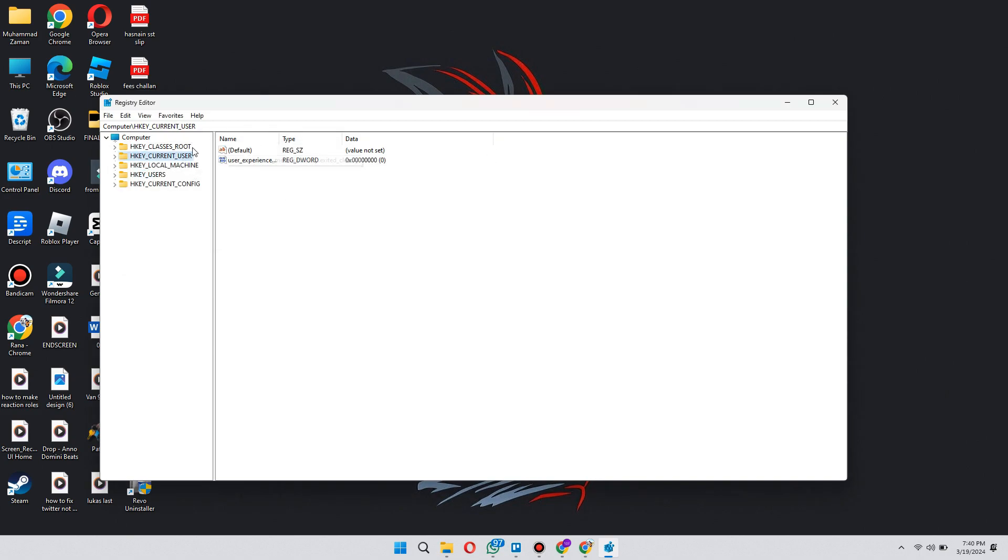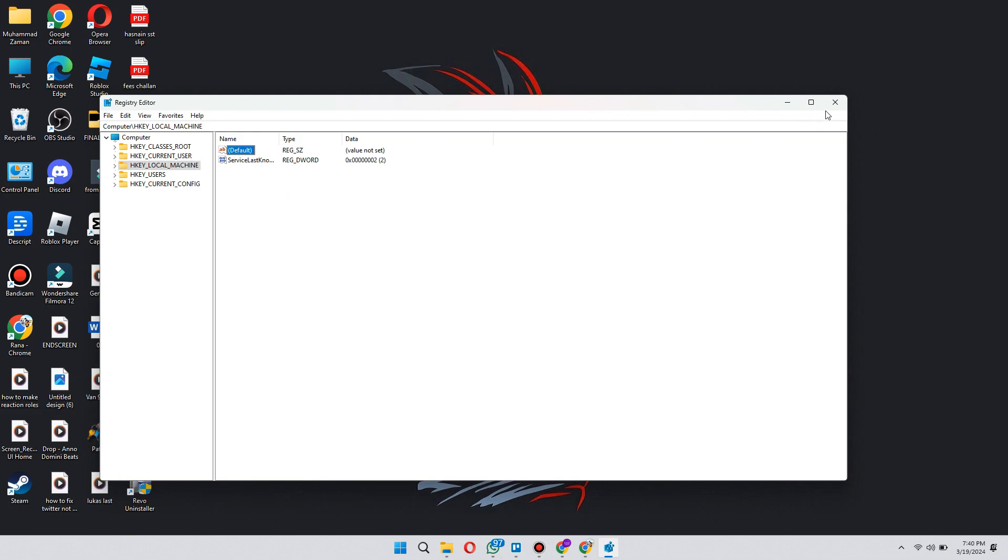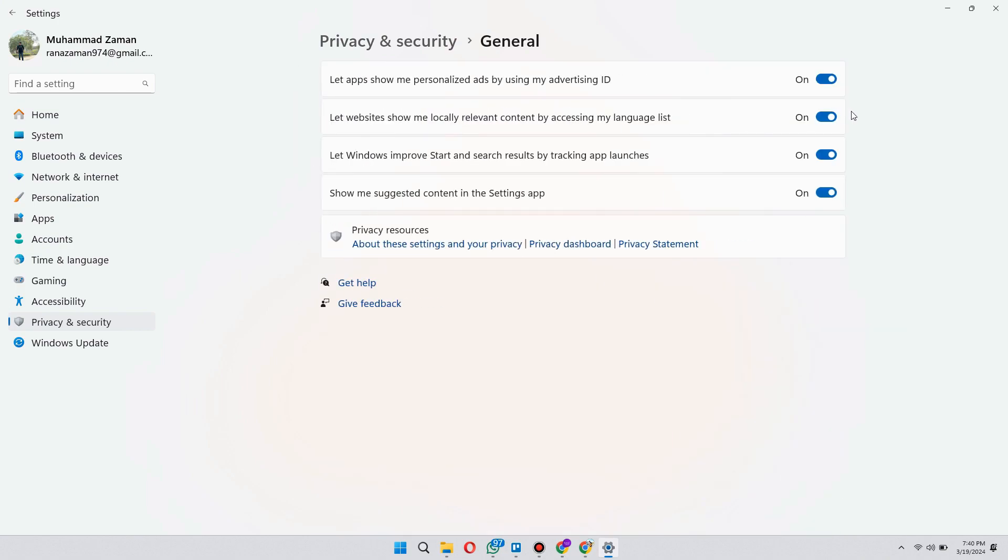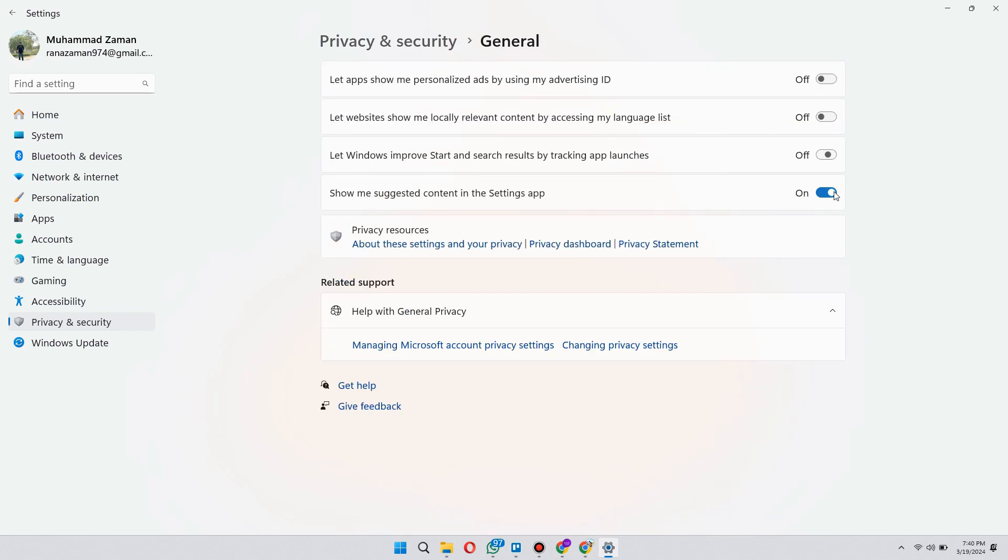After both of the apps along with their files have been removed, open Settings and turn off all of these sliders in the General tab under Privacy Settings.